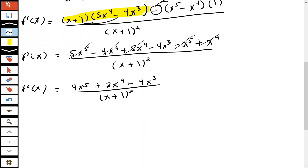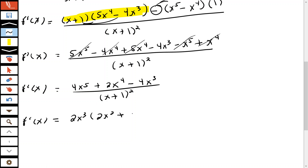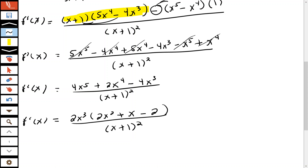You could clean up the numerator by factoring out the GCF, which is 2x to the third. That gives us 2x to the third times (2x squared plus x minus 2), all over (x+1) squared. Since 2 times negative 2 is negative 4, we can't factor the inside further, so we stop there.